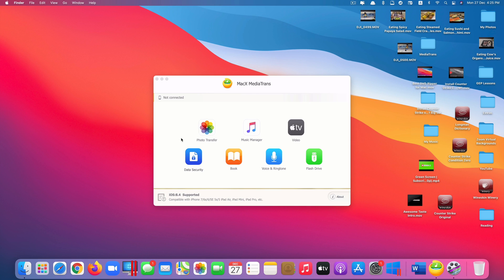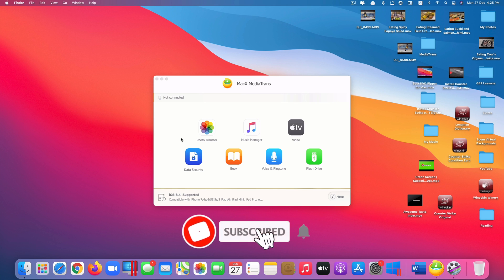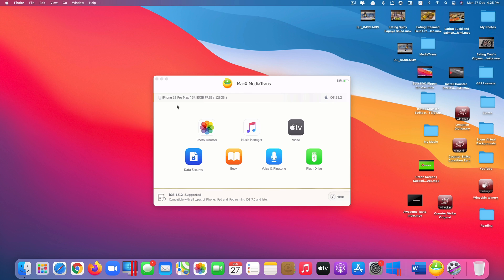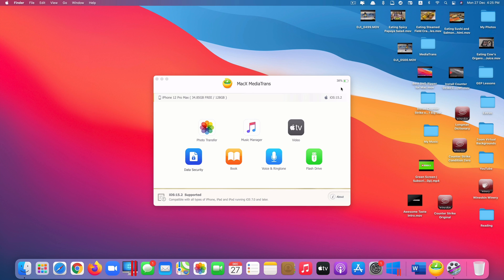First, you need to plug in your iOS device through a cable like mine right now. I'll just plug it in and you can see it shows the information that my iOS device is iPhone 12 Pro Max and the storage is 128 gigabytes. The free space is 34 and I'm running the latest iOS 15.2 which they supported and it shows the battery percentage as well. So this app supports any iOS or iPadOS devices including iPhone, iPad, iPod touch running iOS 7 all the way to iOS 15.2.